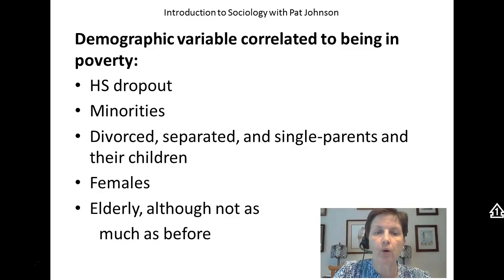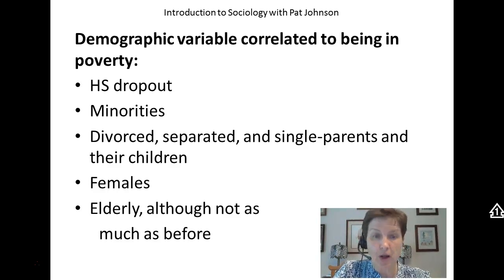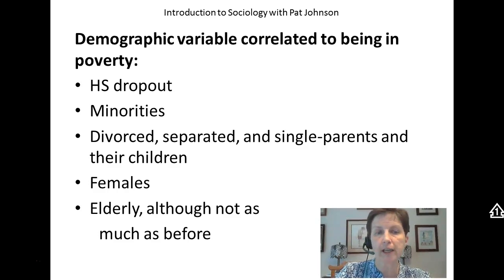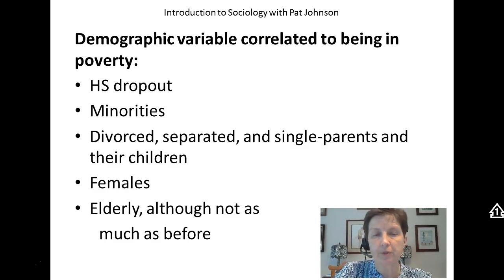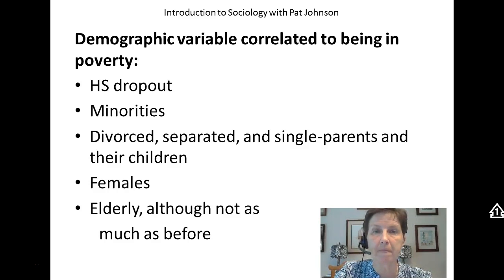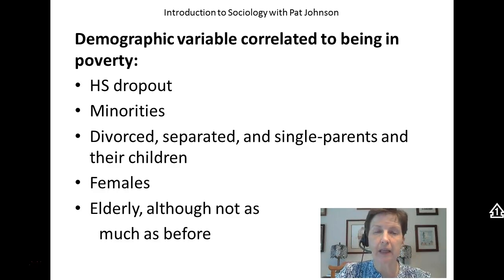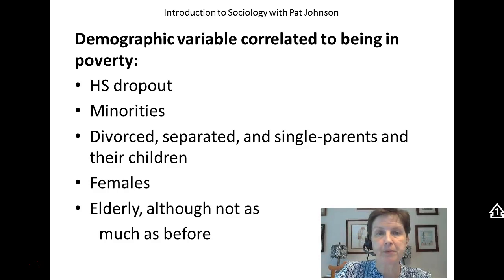Demographic variables that are correlated to being in poverty include being a high school dropout, being a minority, being divorced, separated, or a single parent. If you're the children of people who are single parents, separated or divorced, you as a child are more likely to live in poverty. Females are more likely to live in poverty than males, and the elderly are more likely to live in poverty, although not as much as before.